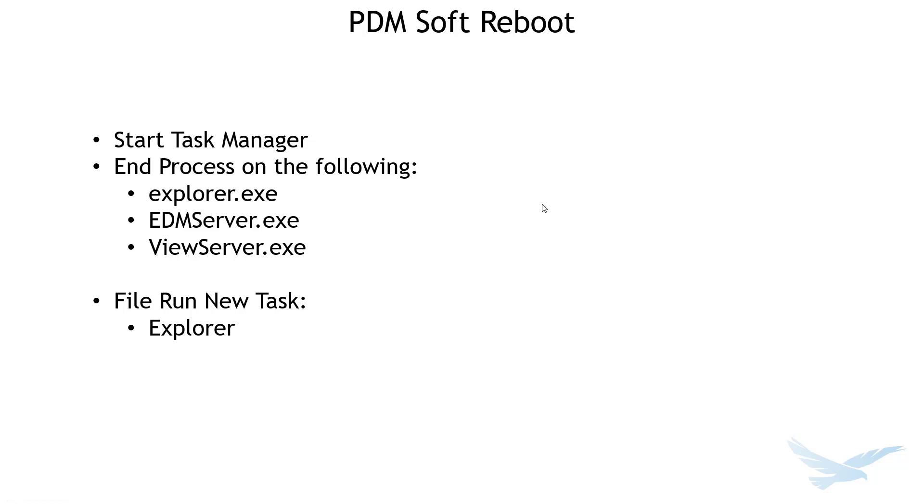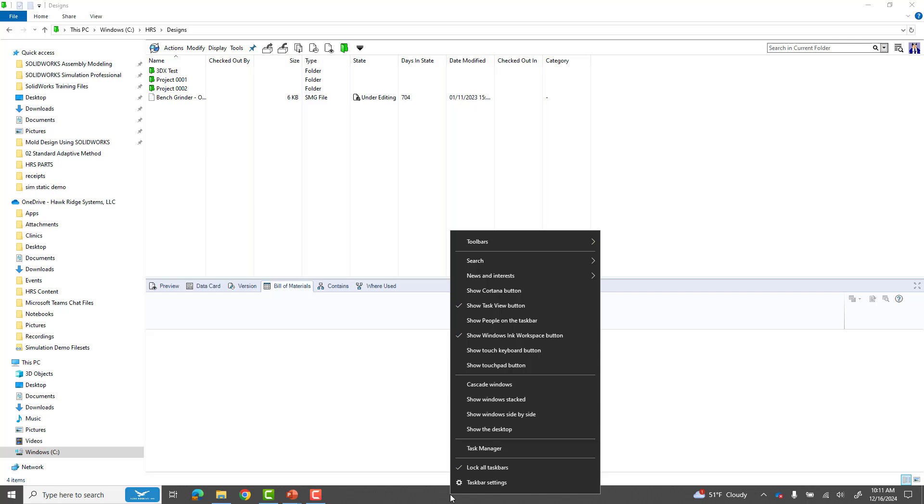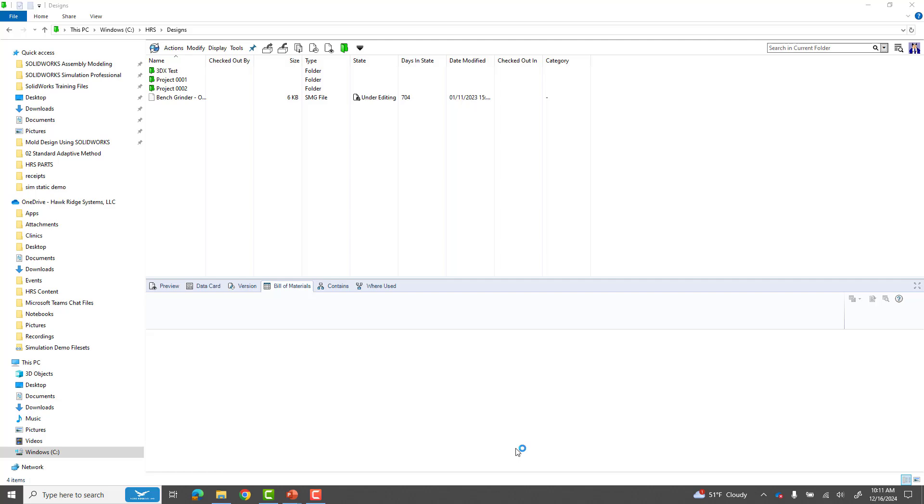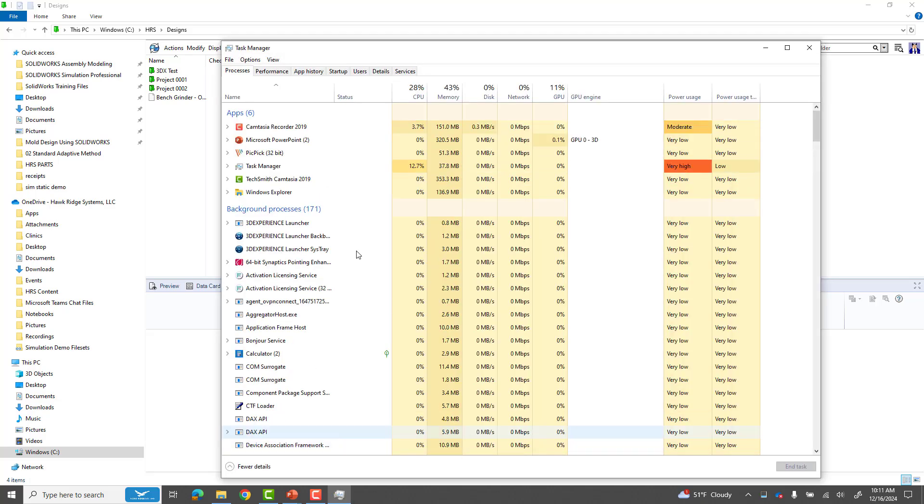Let me give you a tour on how to do that. Right click down at the bottom on your taskbar there to start your task manager. Control Shift Escape will do this as well and that's your shortcut.